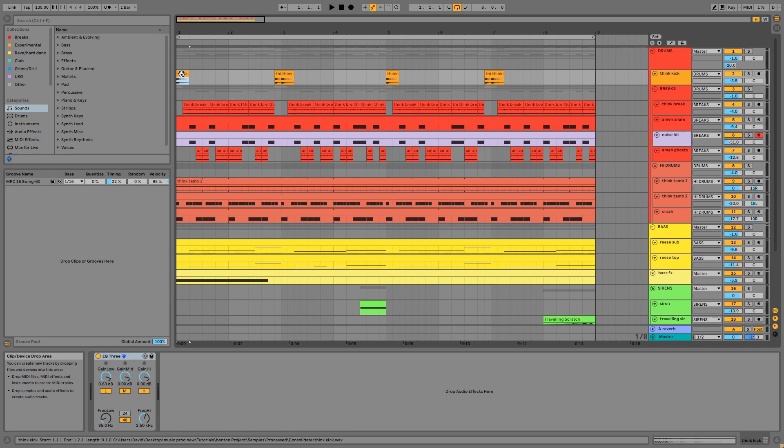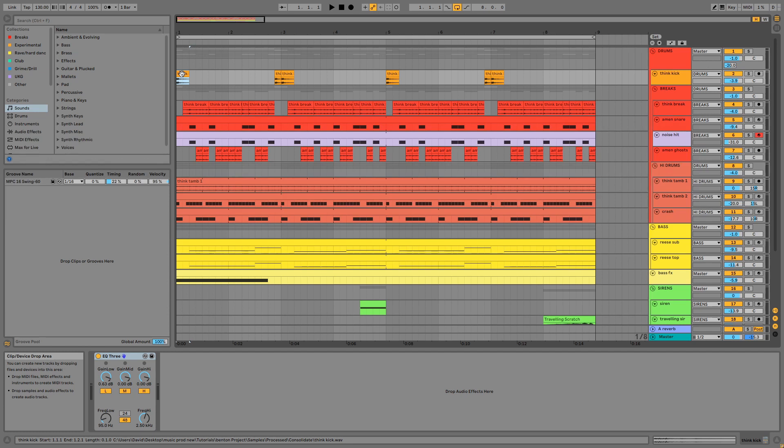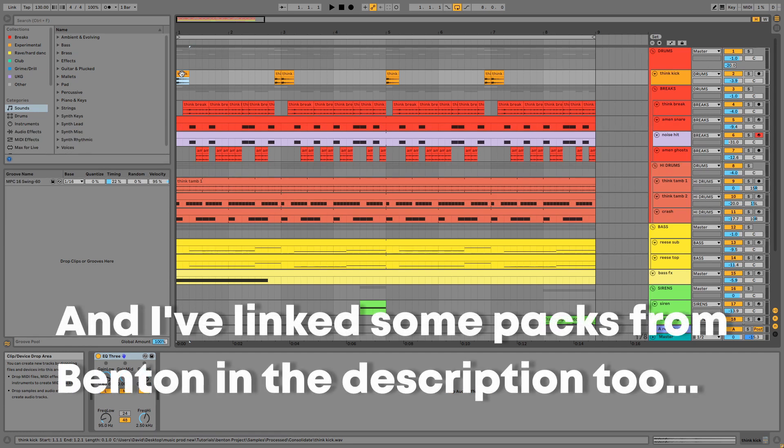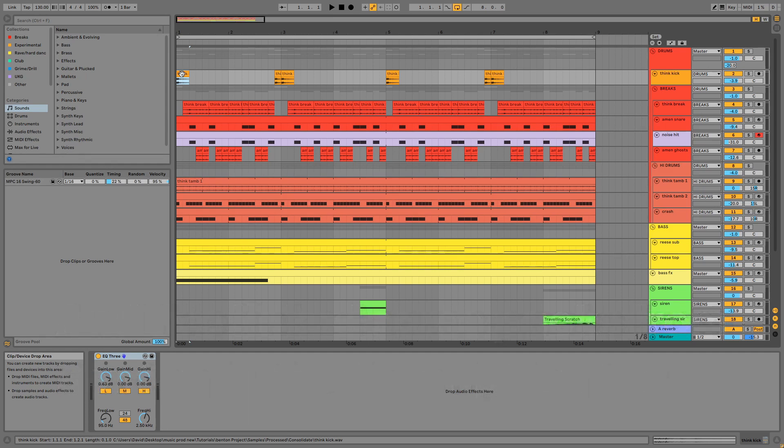Hello and welcome to another video. Today I'll be showing you how to make UK breaks in the style of Benton, mainly inspired by his tracks Brian and Going Down. The project file, samples and presets are available for a small contribution in the description, and please do like and subscribe if you enjoy my content. If you like this style, I've got a few different breakbeat packs in the description, and feel free to suggest other artists you'd like me to cover in the comments.